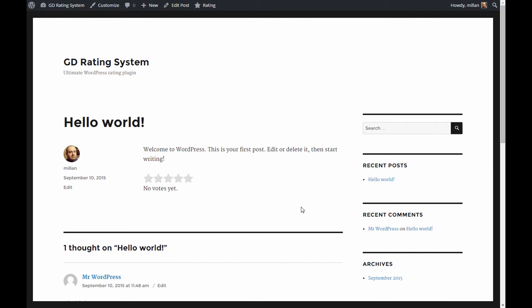When you install GD rating system for the first time, all your ratings will be empty. If you want your users to see some ratings despite the plugin being just installed and nothing rated yet, you can use the dummy data add-on with GD rating system PRO.